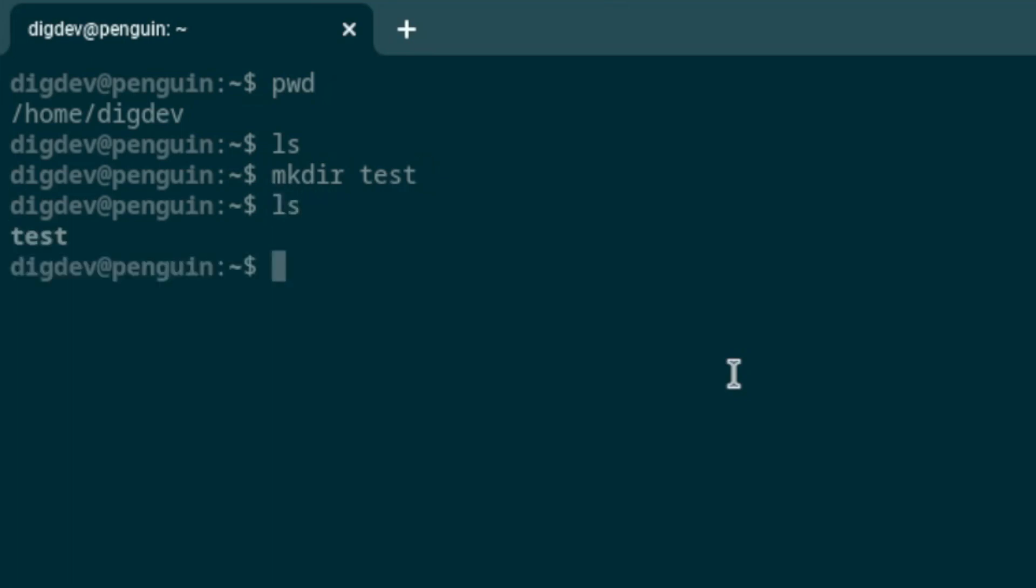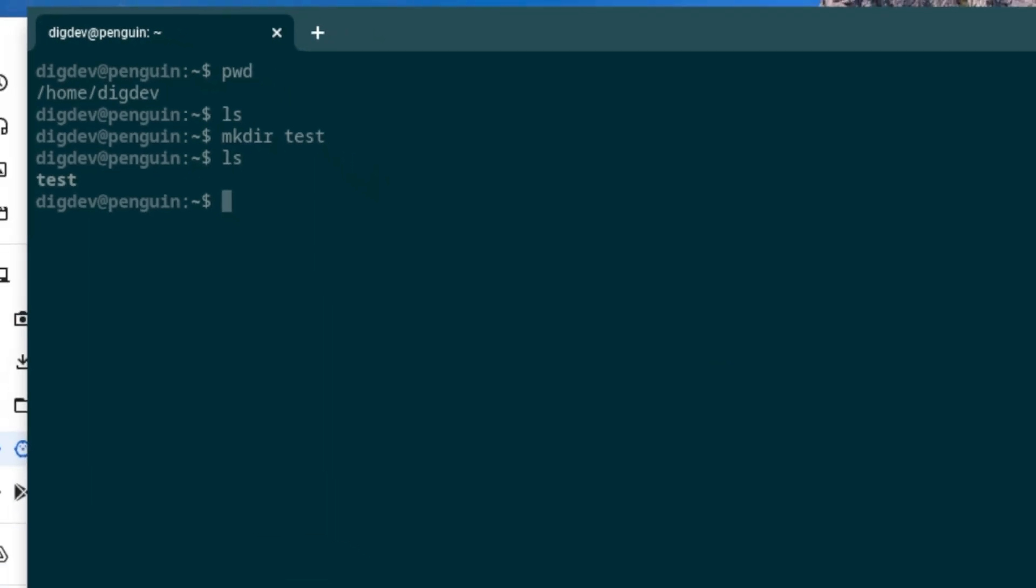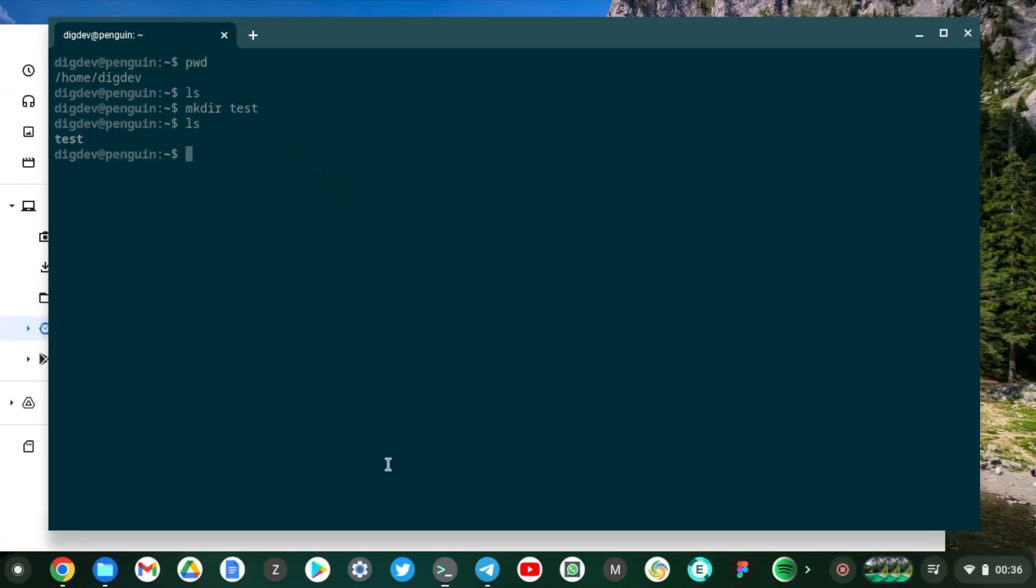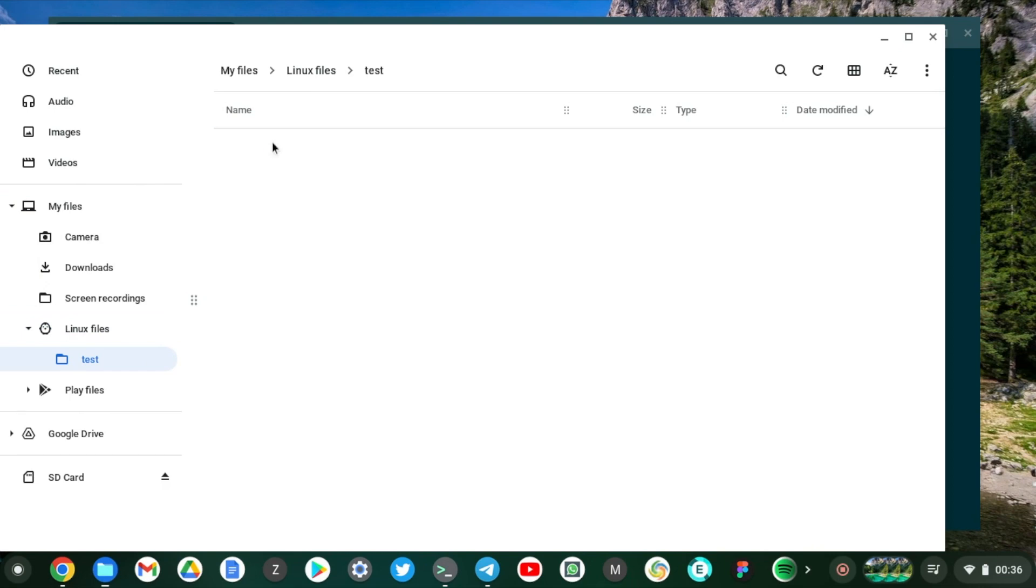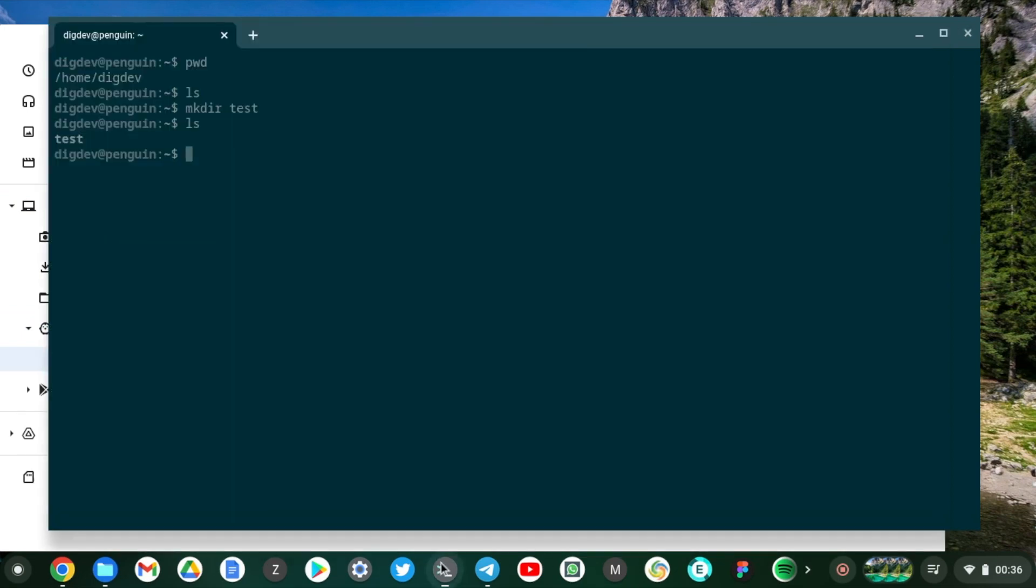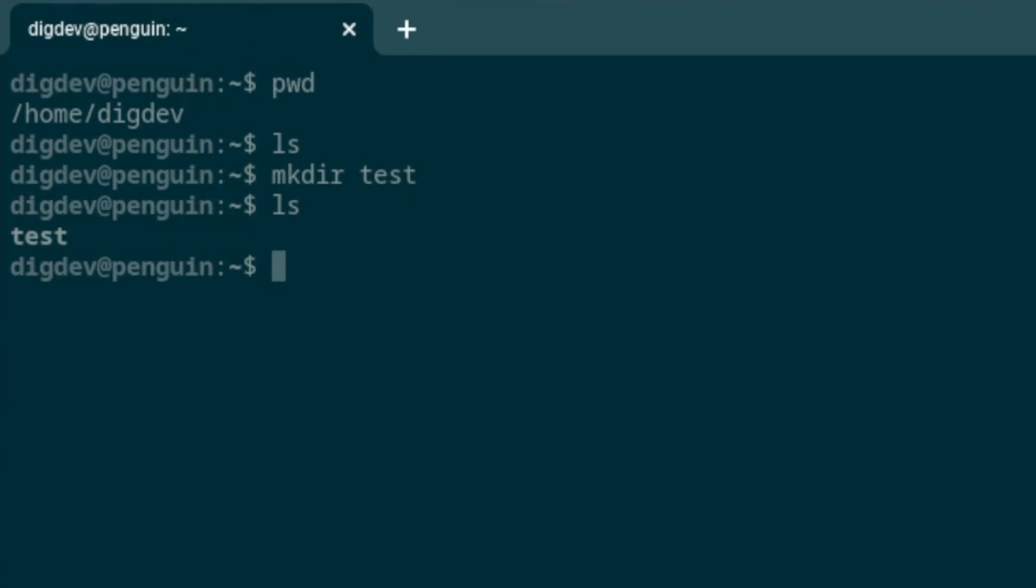But when you come to My Files and then Linux files, you'll see that test directory we just created is right here. So if we go into that directory and just create a file, let's call it test.txt.